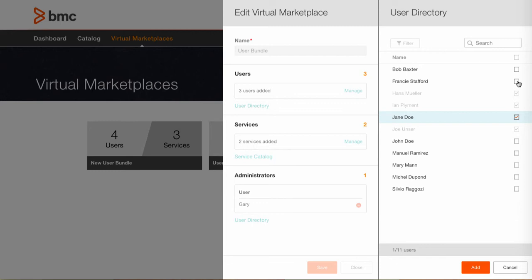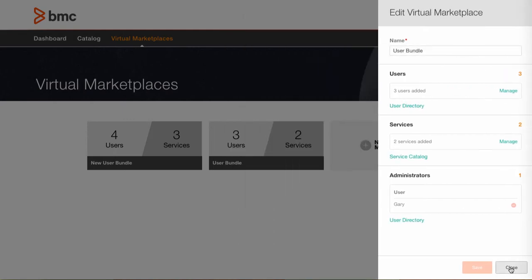We could add additional users if we like or if we had distribution lists or groups that were identified in this user directory we could add those as well.